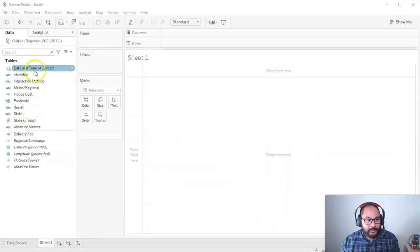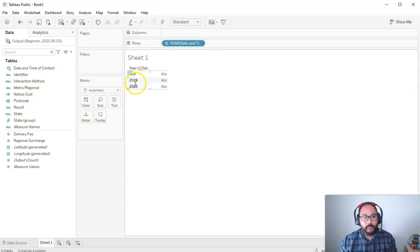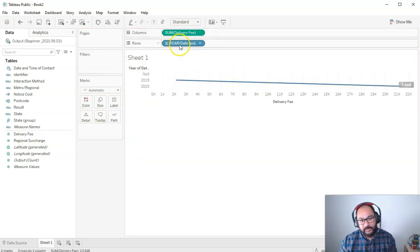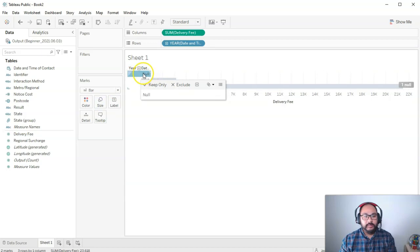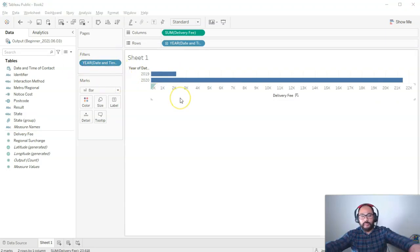In this video we're going to talk about hierarchies. You've actually used hierarchies already — every time you use a date field it has a pre-built or built-in hierarchy. Let me show you what that means. I'm going to bring the year into rows, then bring in the delivery fee as a bar. Because it's time and a measure, Tableau thinks it's a line chart, so let's switch this to bar.